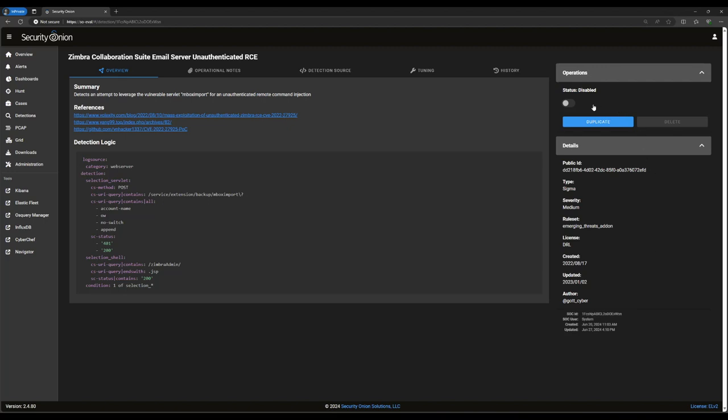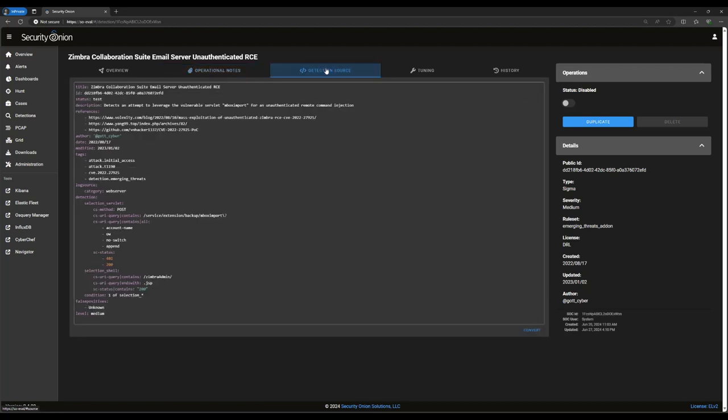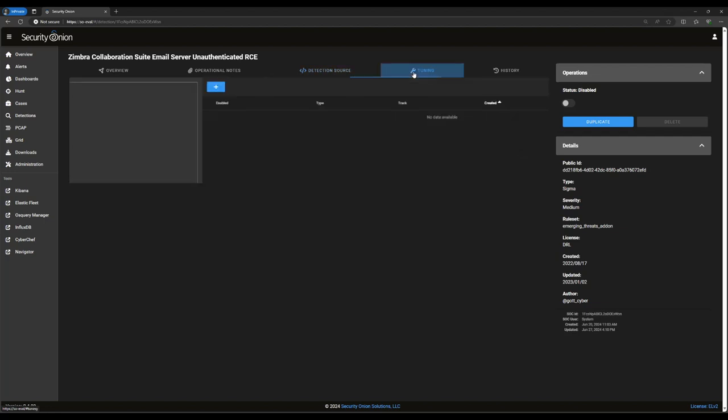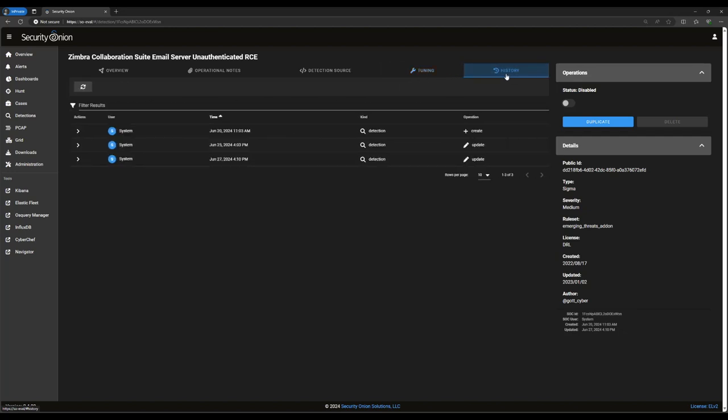At the top, there's a slider switch. This is currently set to disabled. If we want to turn this rule on, that is, if we have Zimbra in our environment and we want to start alerting on these particular events, we can click that to enable it. Looking at the tabs across the top of the screen, Operational Notes provides a spot for analysts to put their notes about this rule, any tuning they've done to it, and its efficacy in the environment. Detection Source shows the full text of the Sigma rule, including items that are omitted from the overview page, like potential false positives and the attack technique numbers that are covered by this rule. Tuning provides a language-specific interface for tuning the tool to your environment. Suricata rules, for example, can be suppressed or thresholded here, while Sigma rules can have Sigma filters applied. See our documentation for more details. Finally, History provides an audit trail of changes that have been made to this rule since it was initially imported into this Security Onion instance.